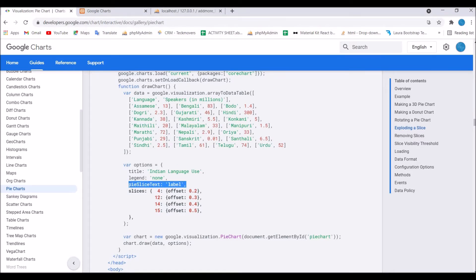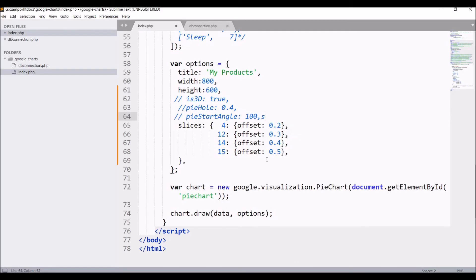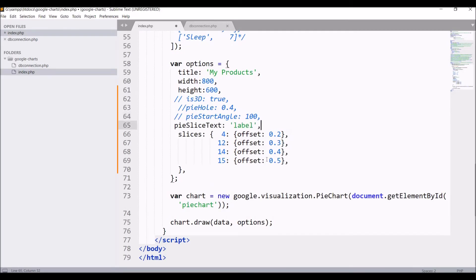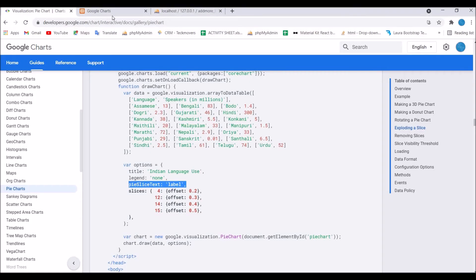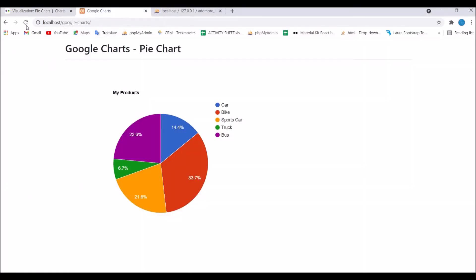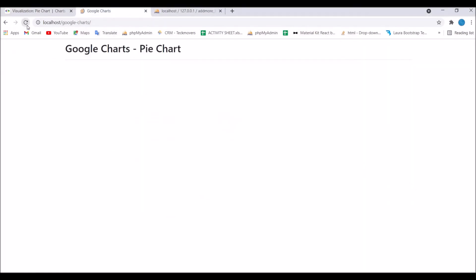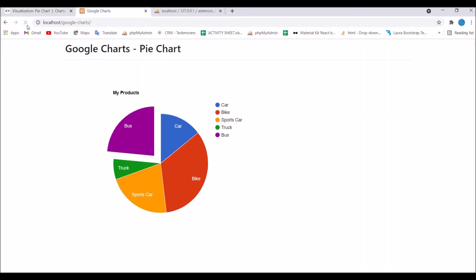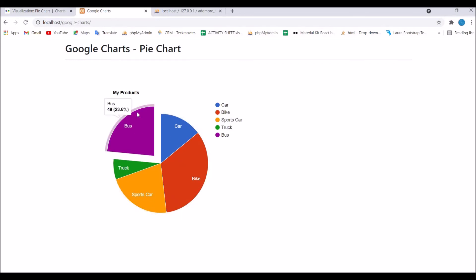After that I need one more thing, that is pieSliceText. Copy this and paste above slices. Now let's go and refresh our browser.